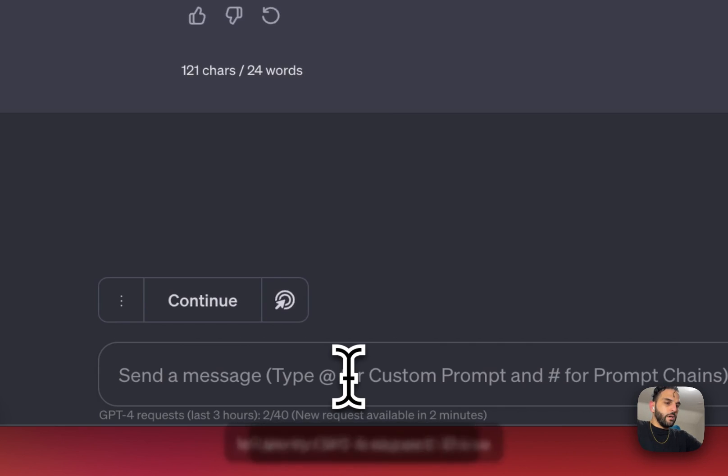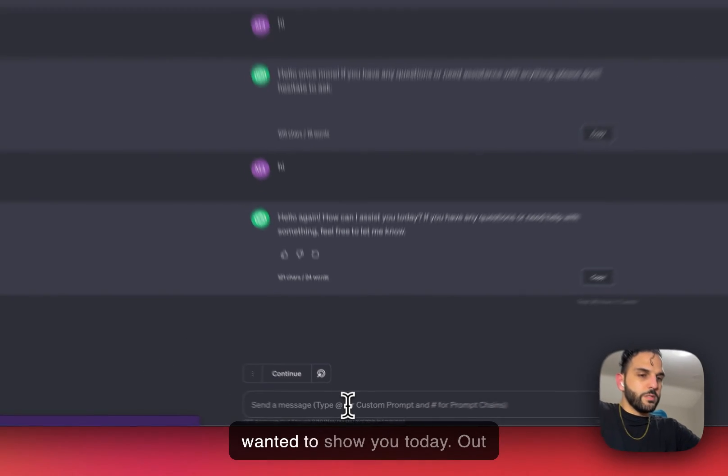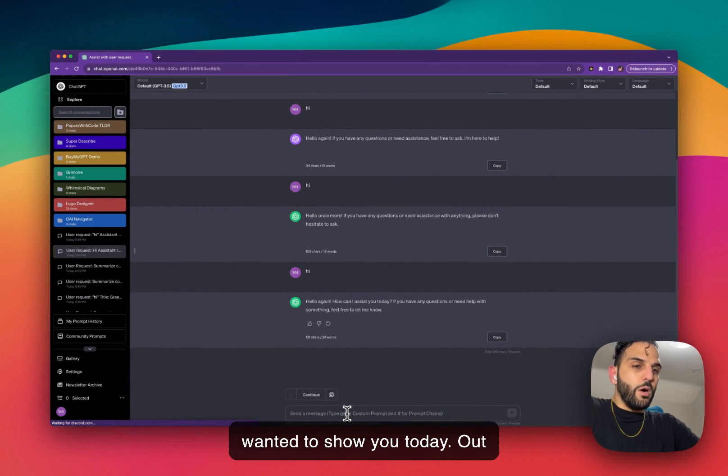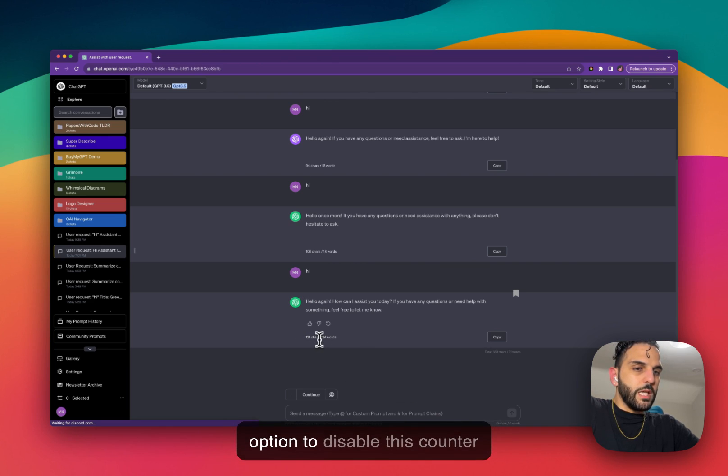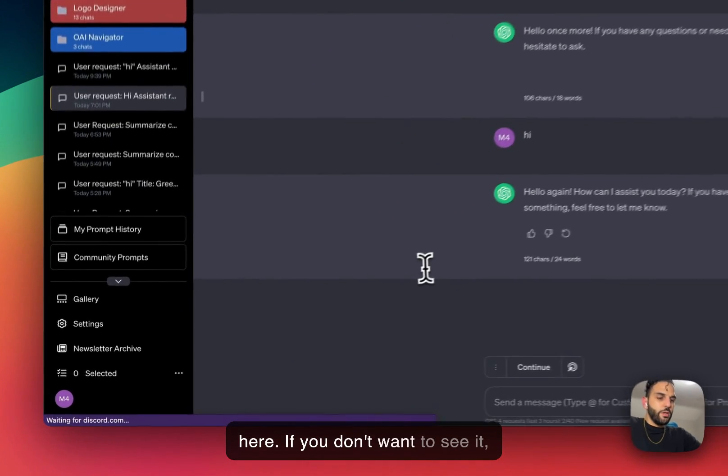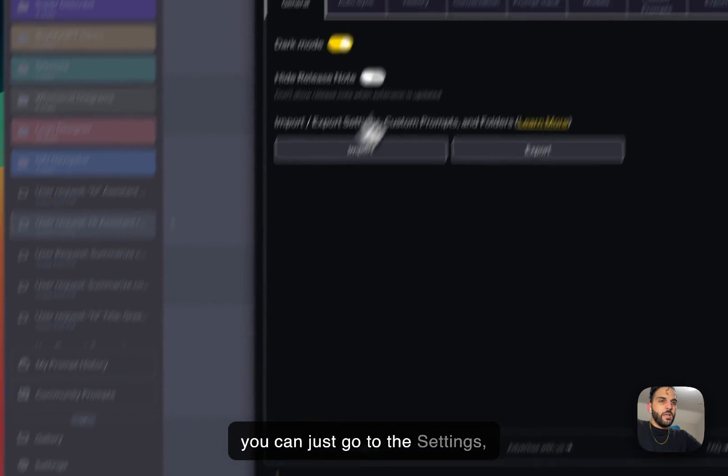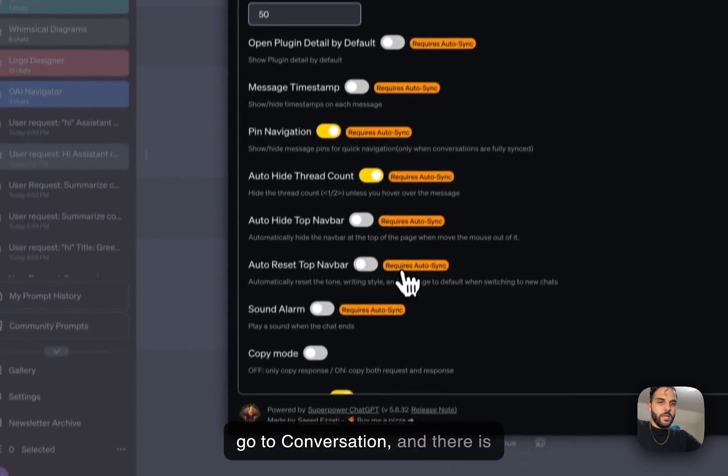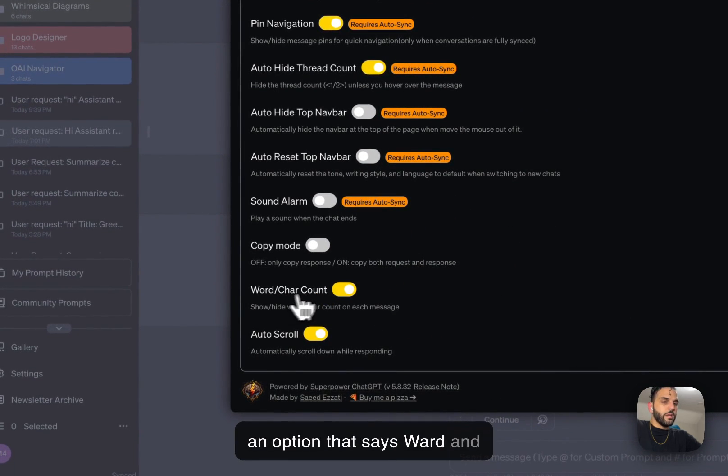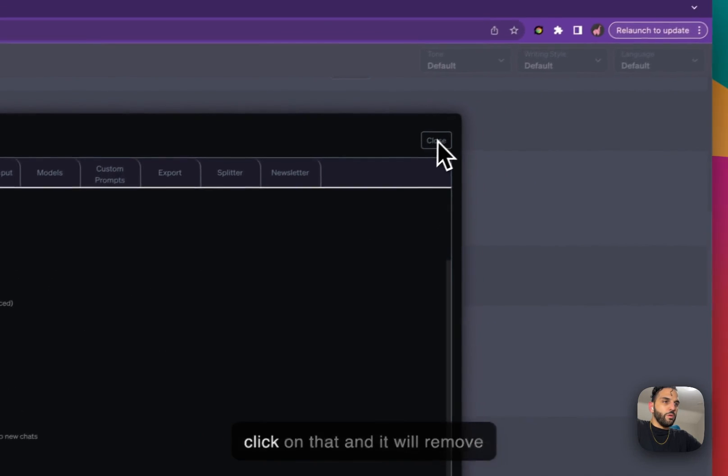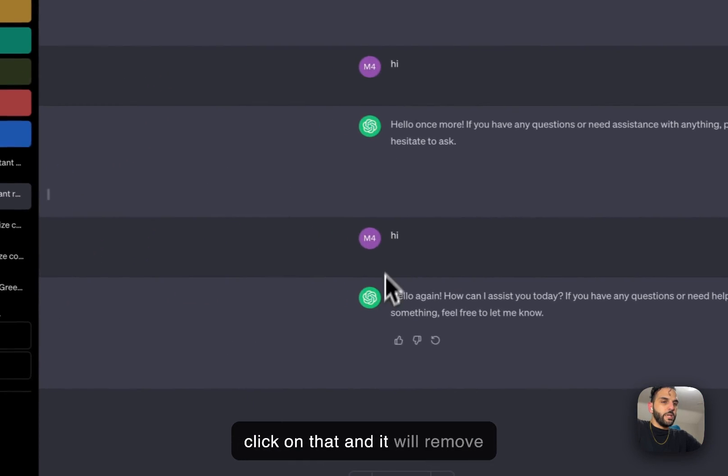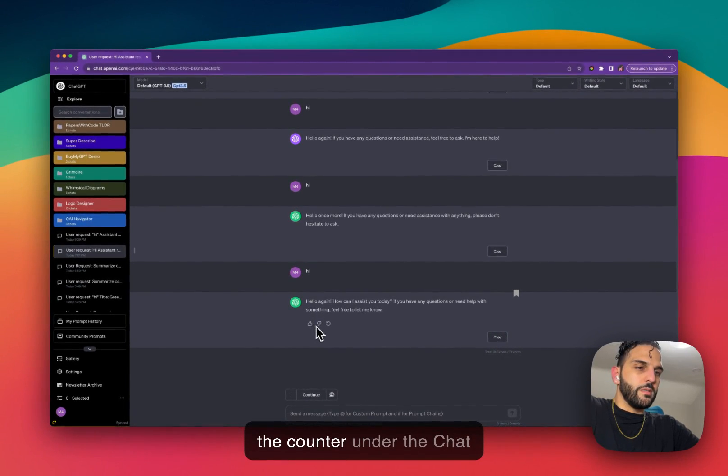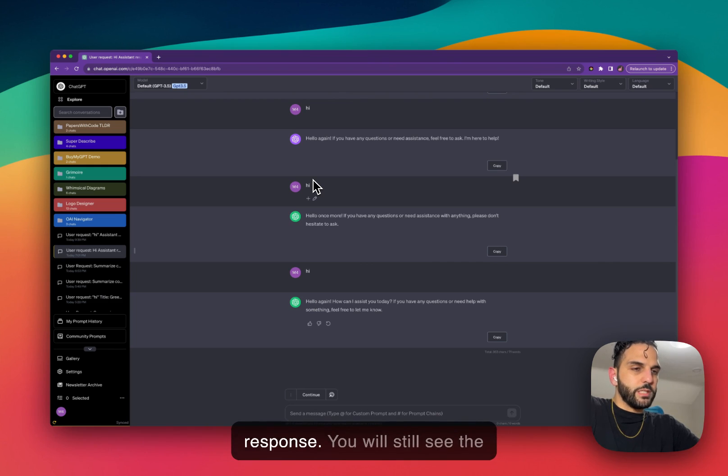So these are the two features that I wanted to show you today. Out of all the counters, you have the option to disable this counter here. If you don't want to see it, you can just go to the settings, go to conversation, and there is an option that says message character counter. You can just click on that and it will remove the counter under the conversation, the chat response.